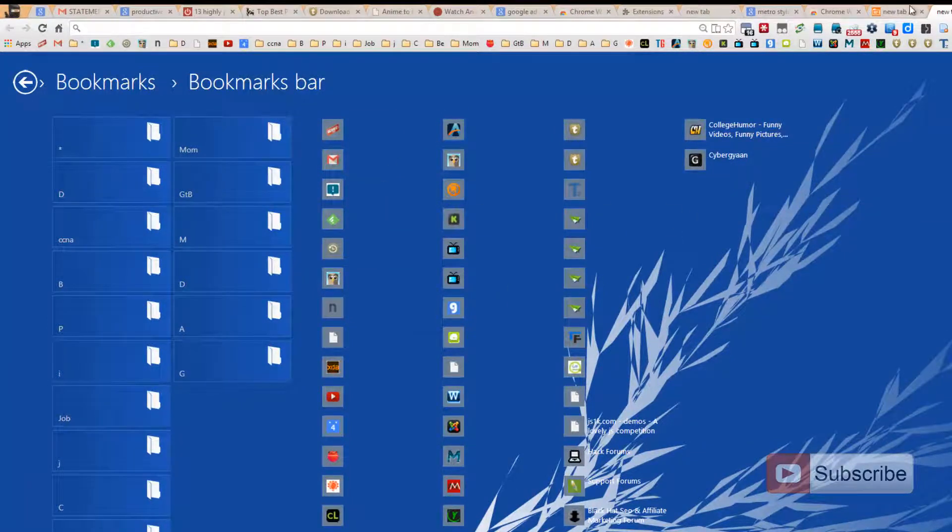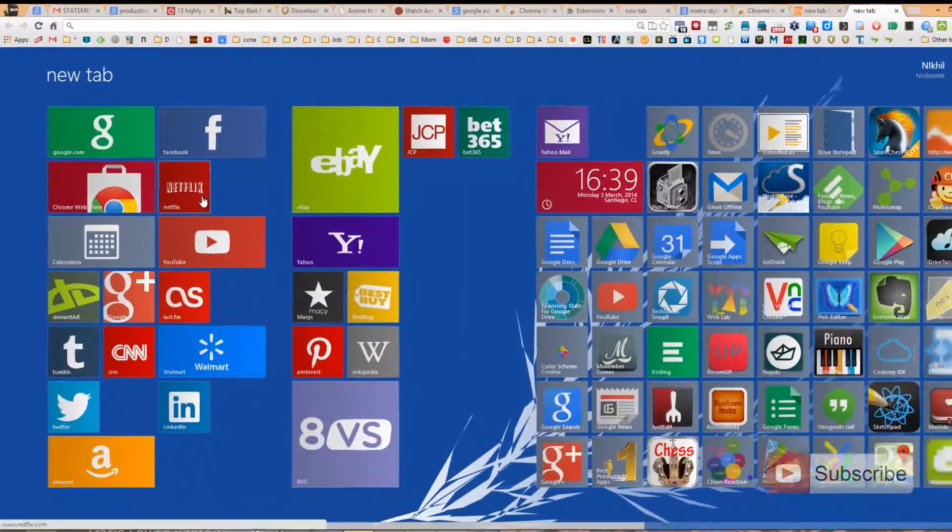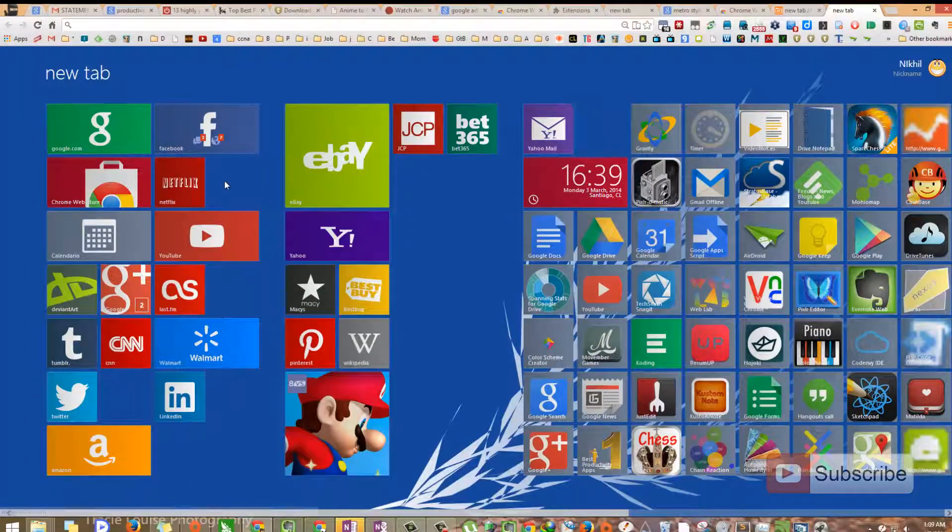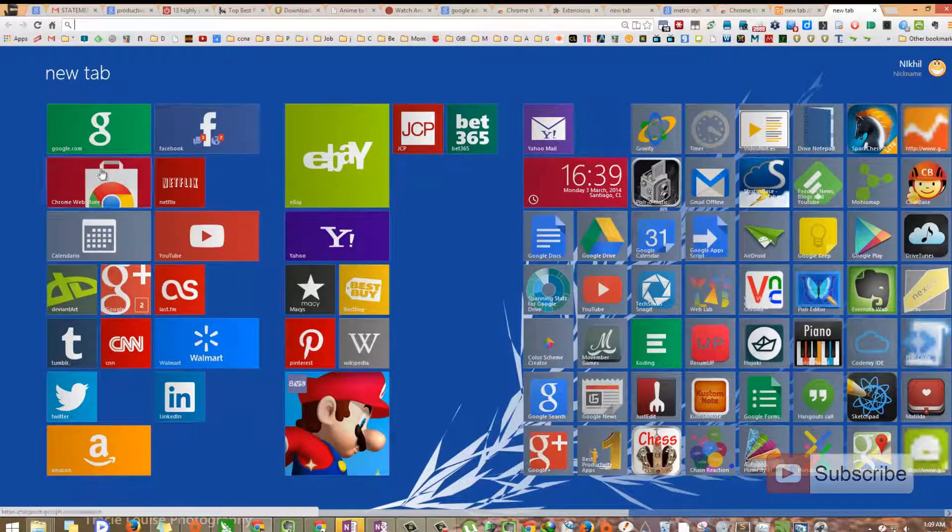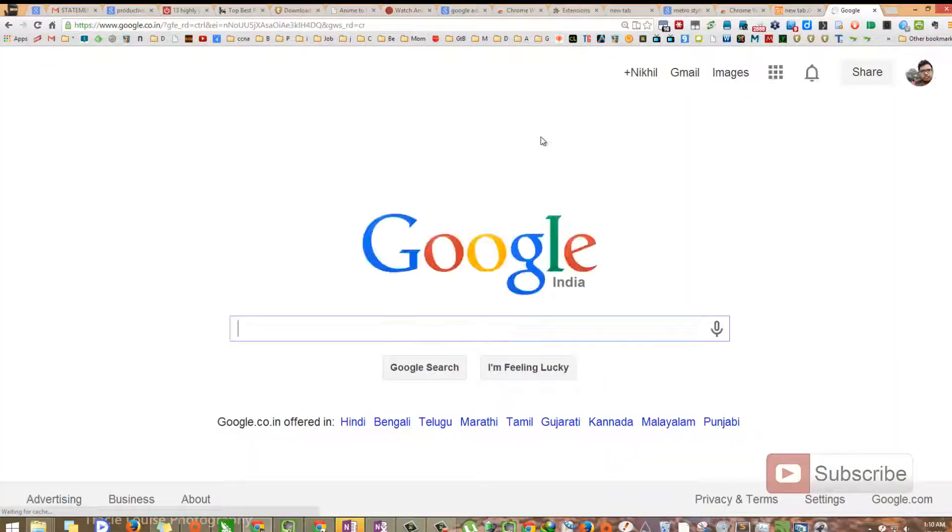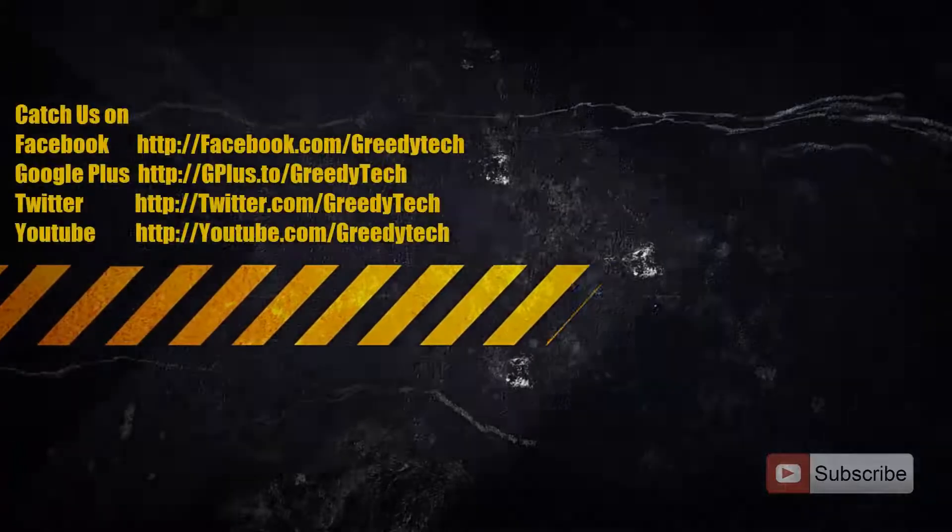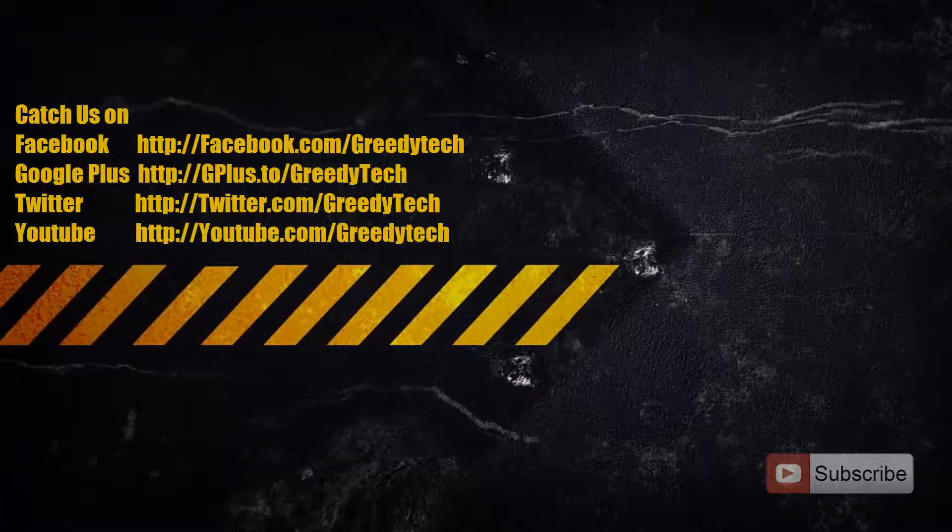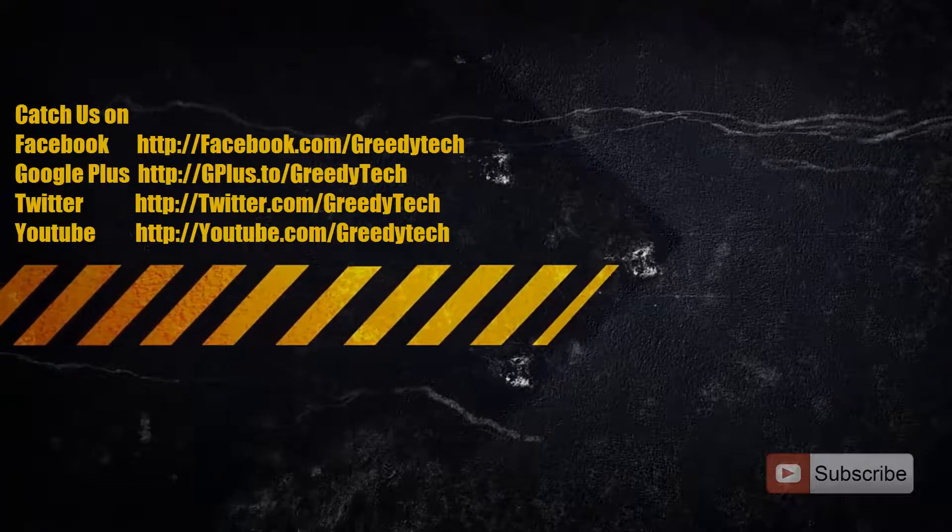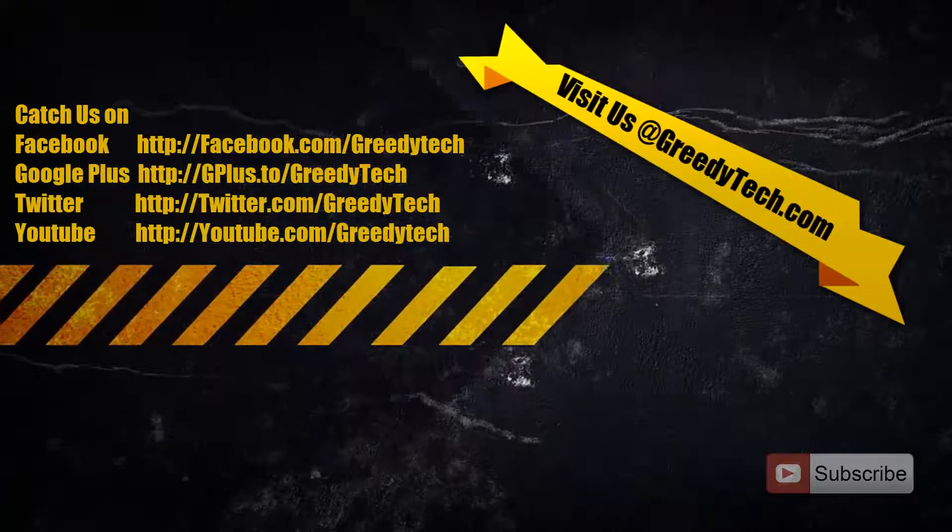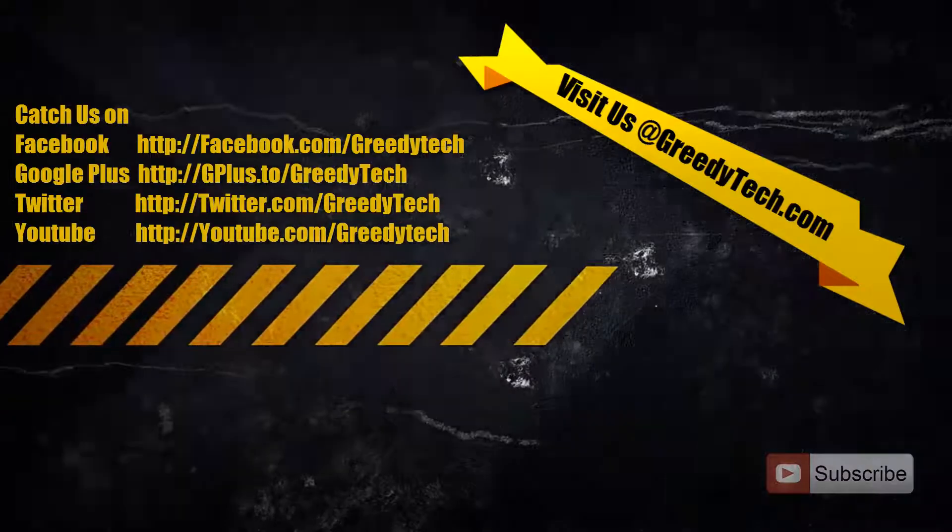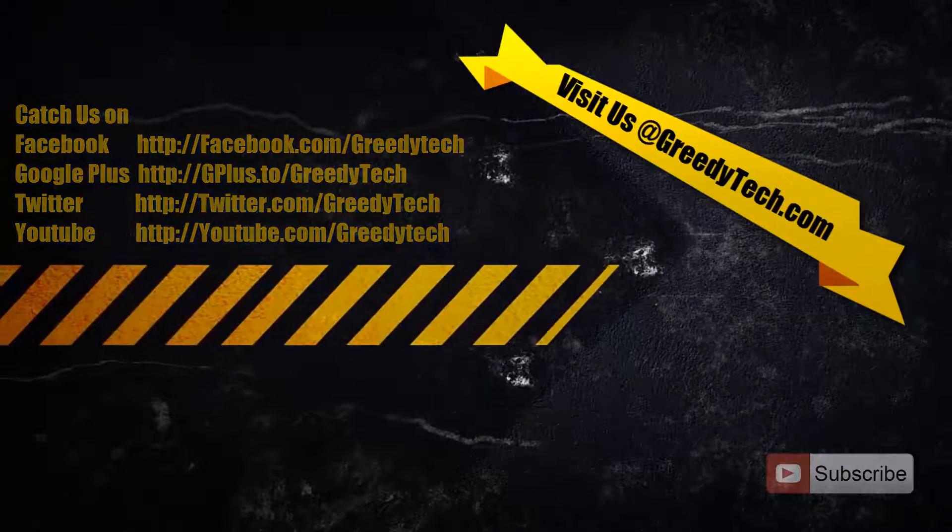So the best thing about this particular extension is that you get very nice animations over here. Just click any one of these tiles and that's the animation. So that's it guys. If you know a better extension, please let me know by commenting below this video. If you found this video to be helpful, please like the video and share it with your friends. And please subscribe to the Greedy Tech channel to see more videos just like this.